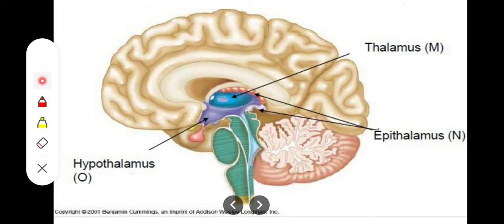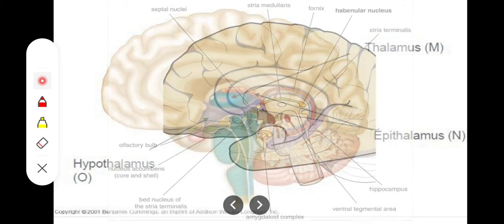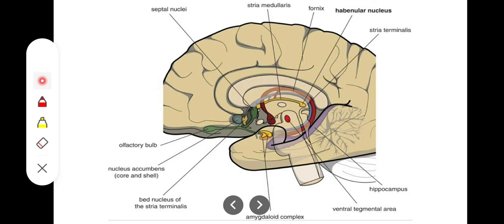The habenular nuclei connect to our pineal gland. Both the pineal gland and the habenular nuclei are included in the epithalamus. The habenular nuclei are located just posterior to the thalamus.